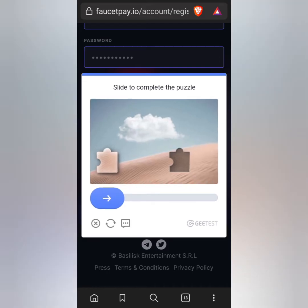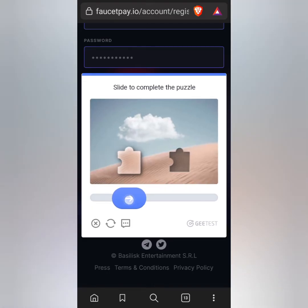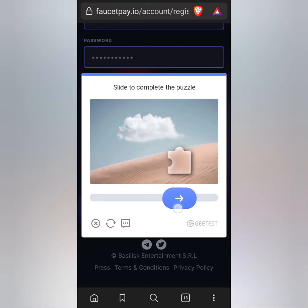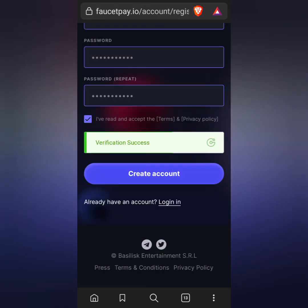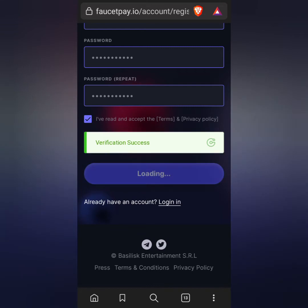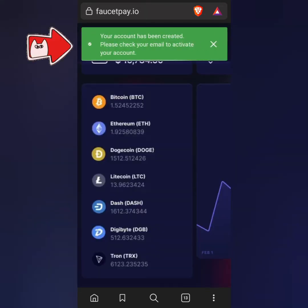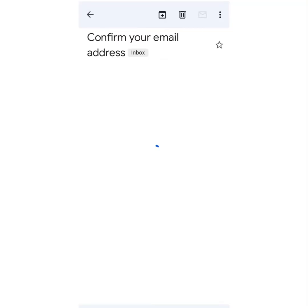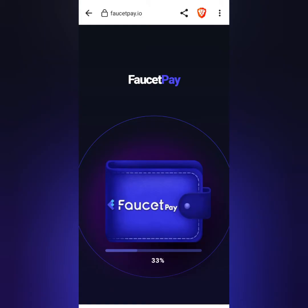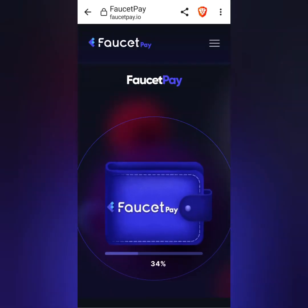Next, slide the puzzle piece to complete the puzzle verification. Once everything is okay, click the create account button. An activation link will be sent to your registered email address — check your inbox and click the link to activate your account. After that it will be activated and ready to use.